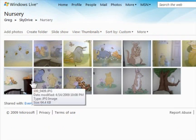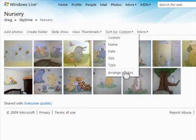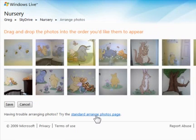Now, if you have any trouble using this feature, you can also arrange your photos using what they call the Standard Arrange Photos page.